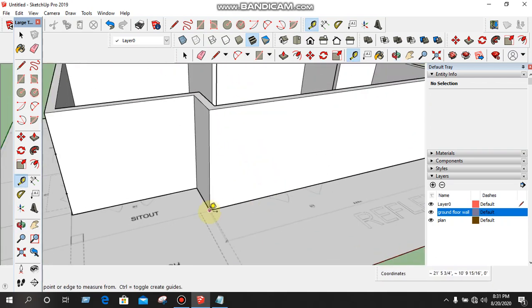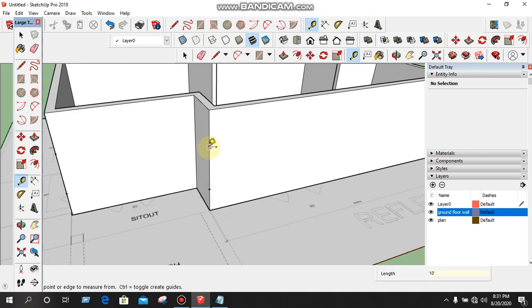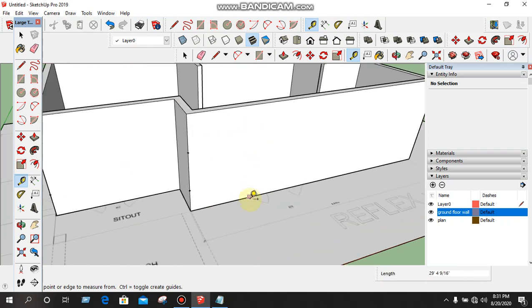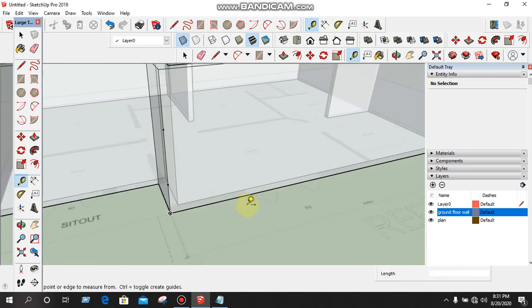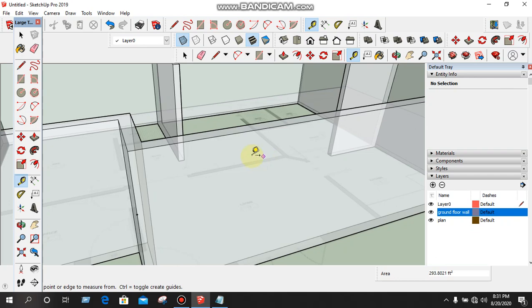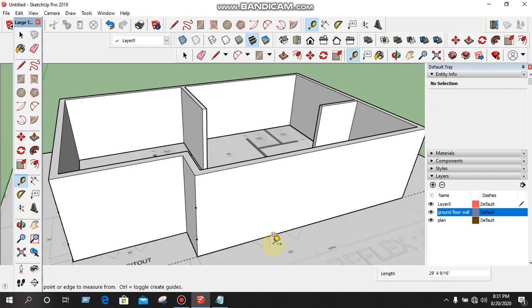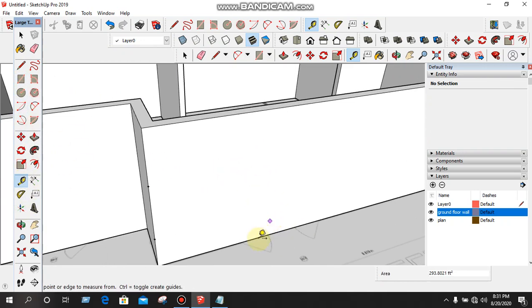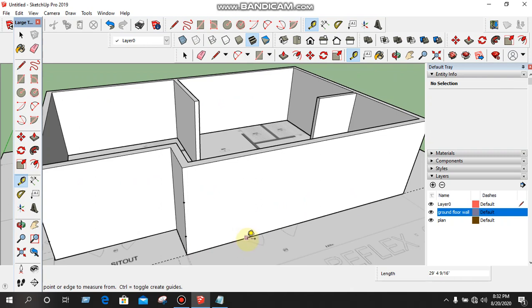The general order is 4 feet. 2 feet 5 inch. Enter. The general order is 4 feet. Enter. Enter. The general order is 4 feet. Enter.